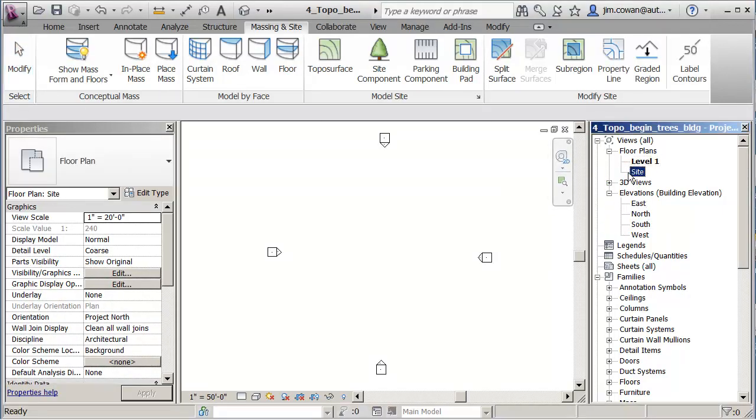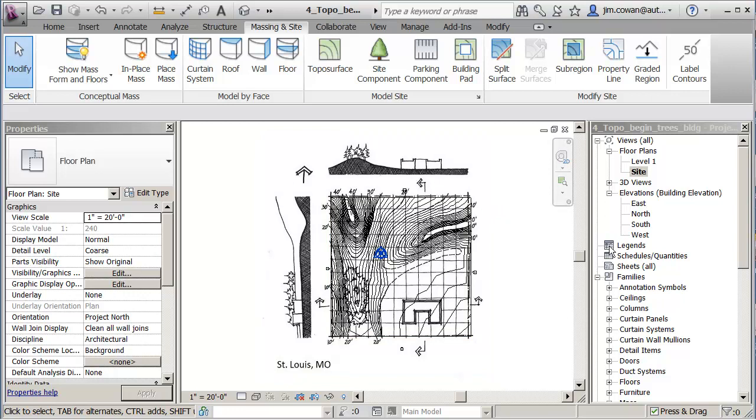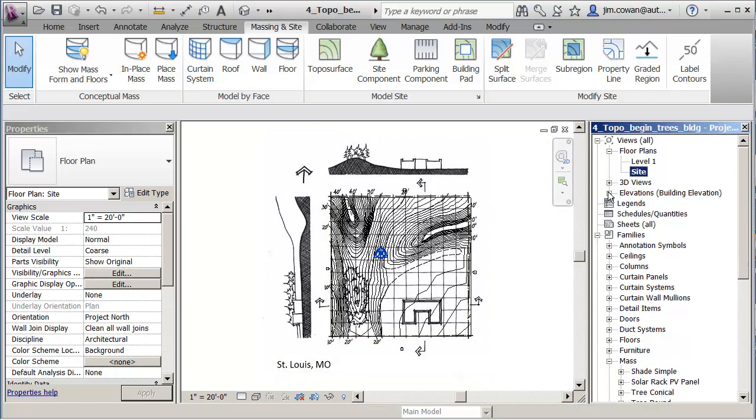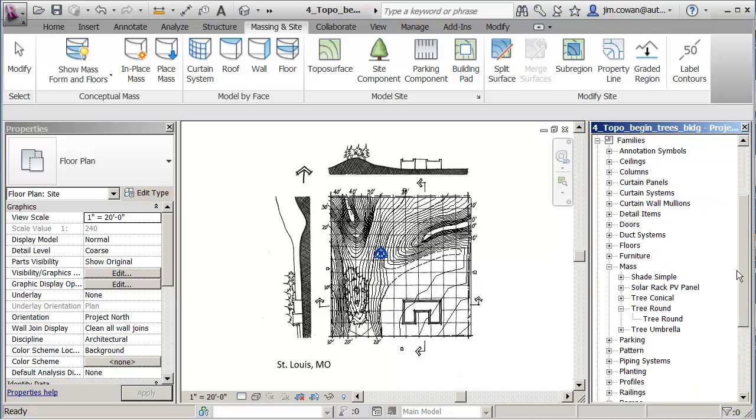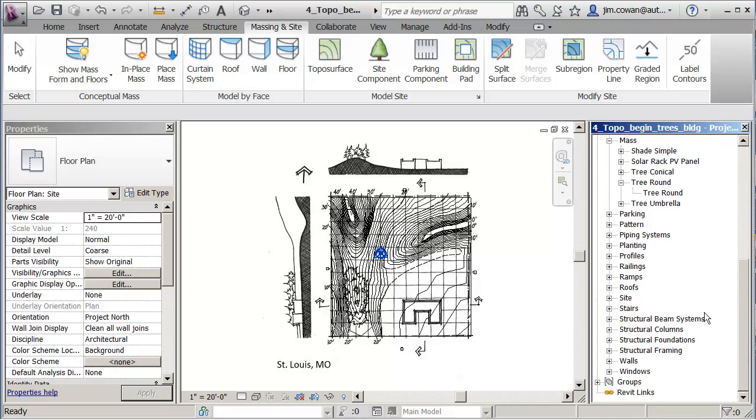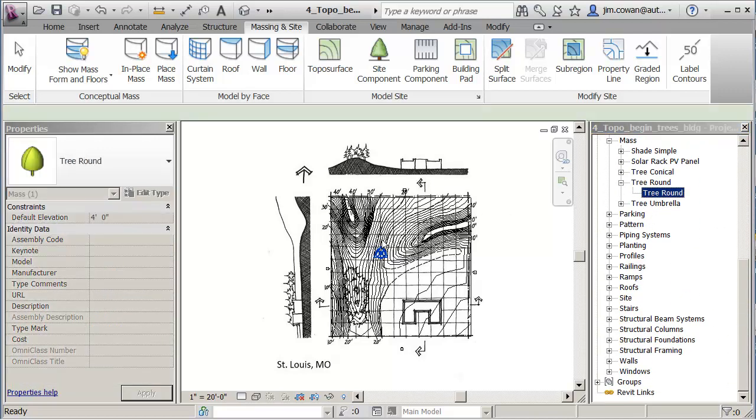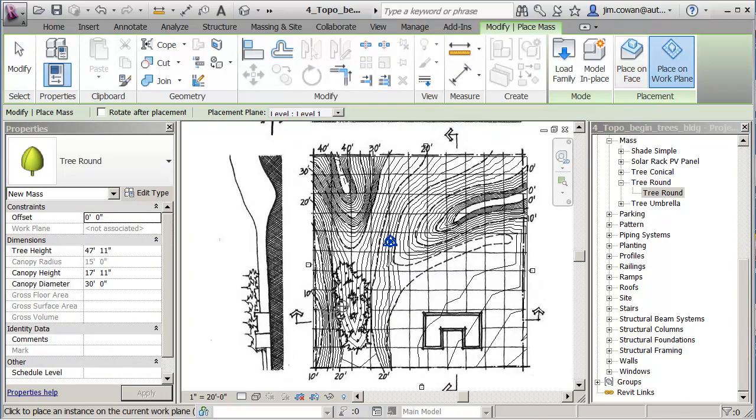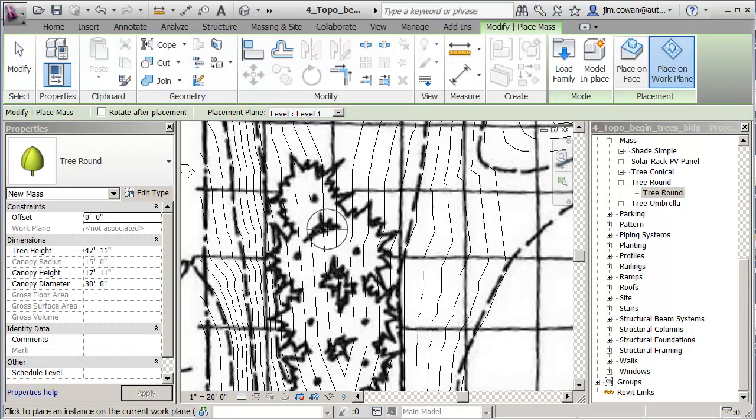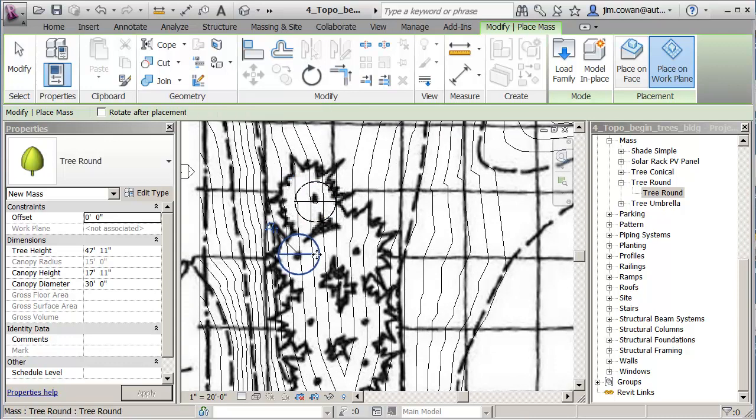If I go to the site, and if I place my mass family, which was here, that was my tree round. If I place that on a work plane, what I'm doing is actually placing it on level one. So if I go down here a bit, you'll see that I could kind of go, and this is just like a representation of a mass of trees.